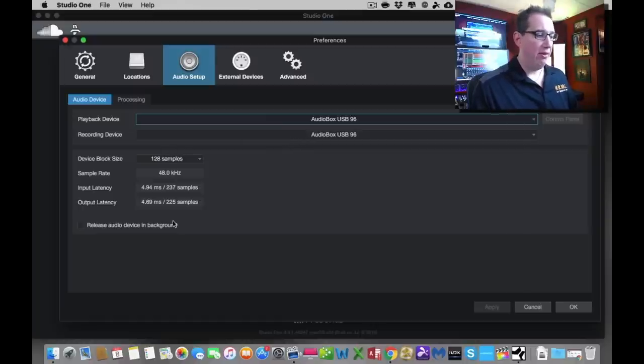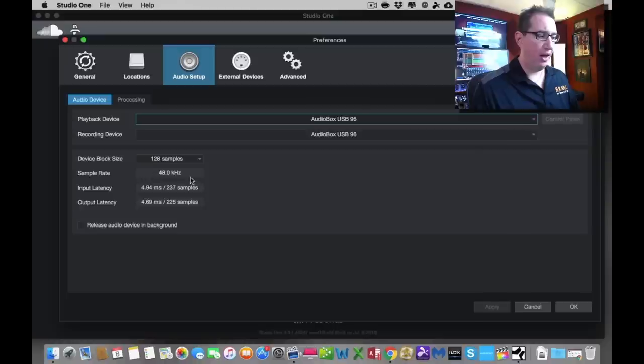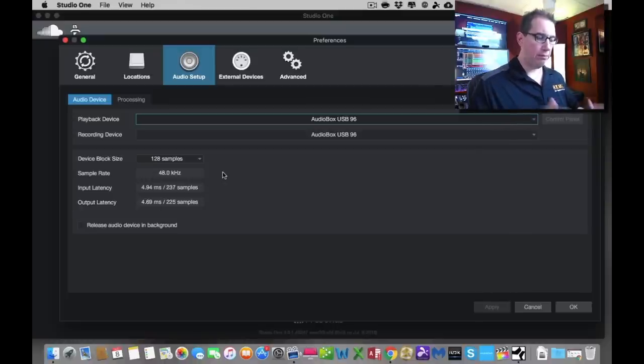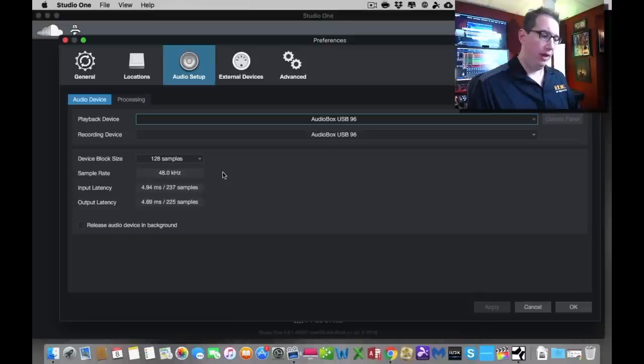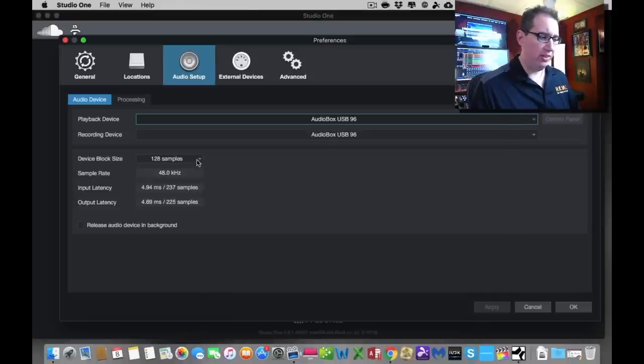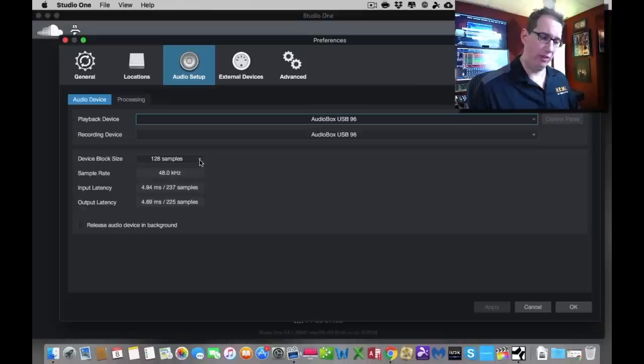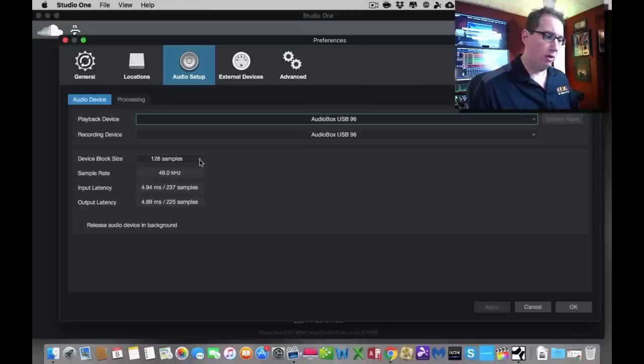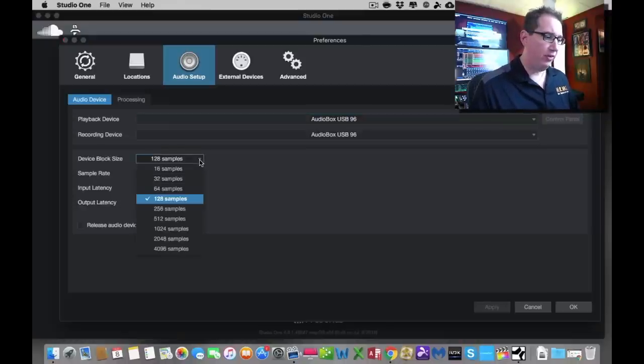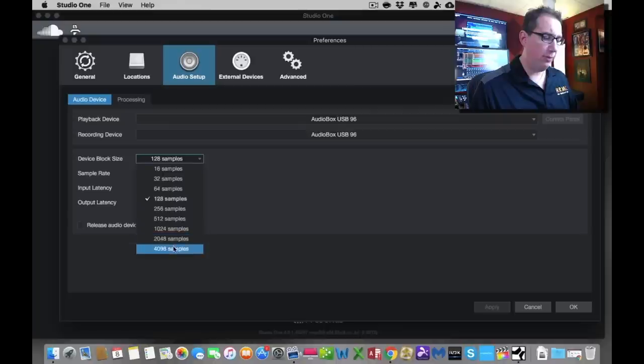Now down here, we have this thing called device block size, sample rate, input and output latency. Without getting too technical, let me explain where we want to set this. It defaults at 128 samples, and that should be sufficient. Depending on your computer, if you drop down this arrow, it's going to give you a bunch of sample sizes. 128, 256 is kind of right in the middle.